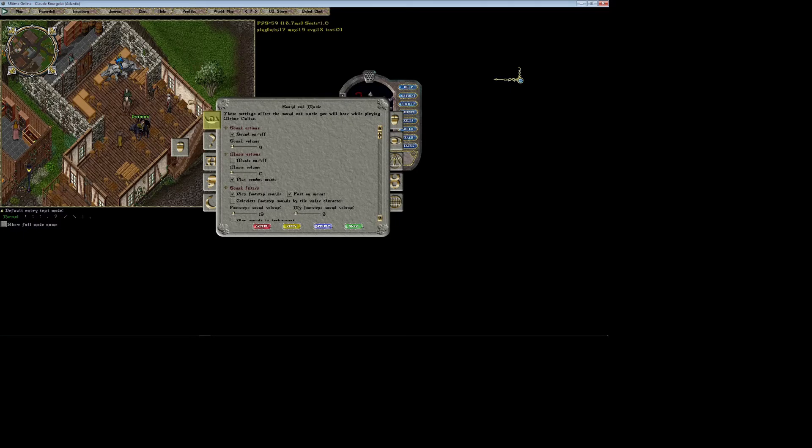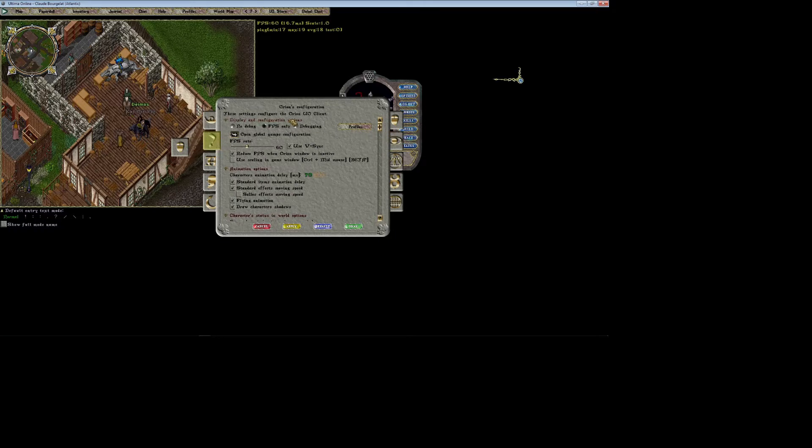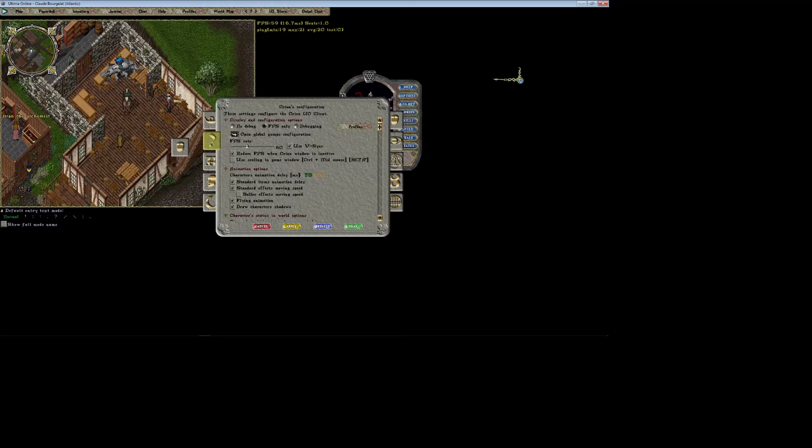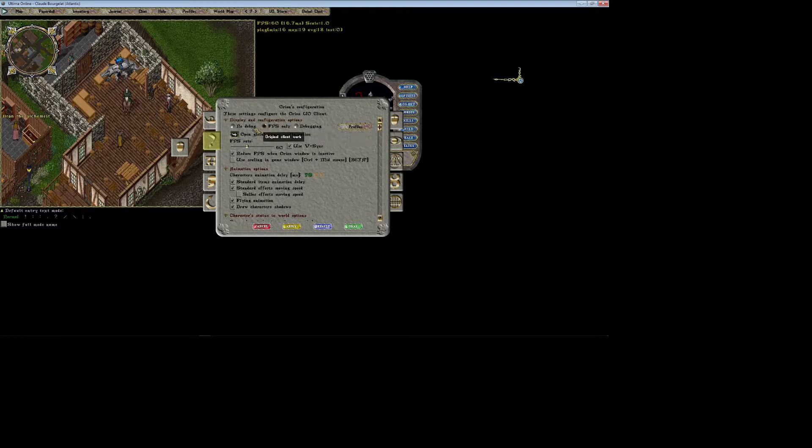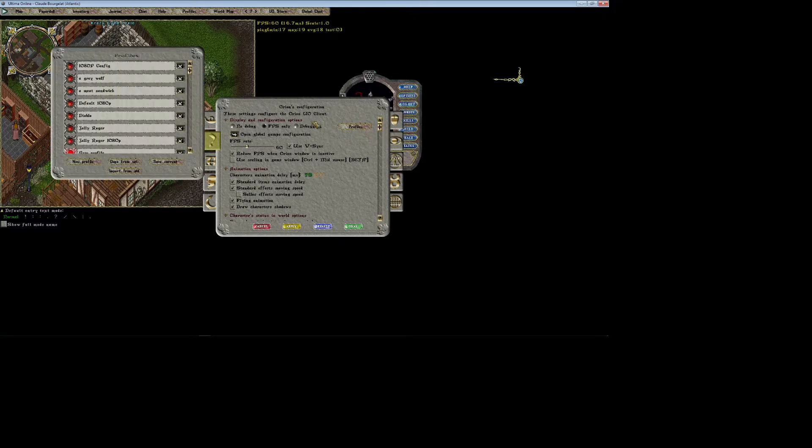Alright, now we're ready to continue. We're going to go back to this question mark tab - this is your main tab and your options. Before you set up anything for any other characters, whatever things you want to do that are universal across all your characters, you want to set up your initial profile right now. Go ahead and come to this tab and click on the profiles bubble in the top right corner.